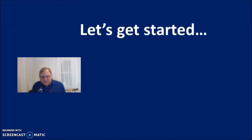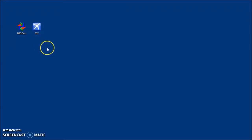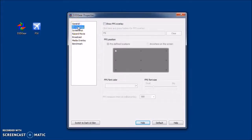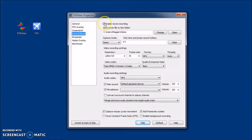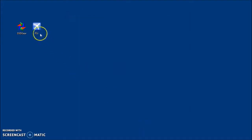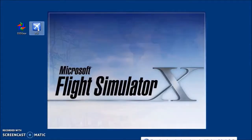We'll start by opening D3D Gear from its icon and have a look at the menu items on the left side of the screen. That's a frames-per-second overlay and screenshot, which we don't really need. Under recording, we set the file folder location, the capture mode, and the hotkey F7, which would be used to start recording — along with resolution, frame rate, video codec, quality, and the audio codec.